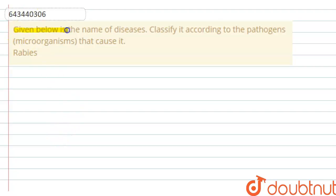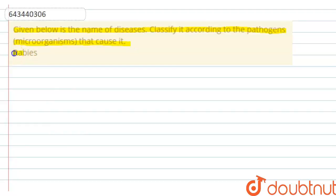The question says that given below is the name of a disease — classify it according to the pathogen or microorganism that causes it. The disease given is rabies, and we have to tell how it is caused or which microorganism is responsible.